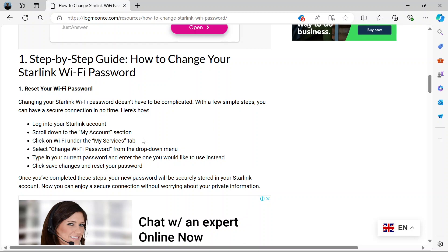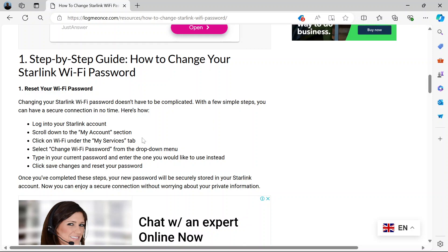Now if you are signed up or you have the app, the Starlink app on your mobile device, on your iPhone or your Android, then that makes it pretty much easier. So if you have the app on your device then definitely you must have connected your device to the router.